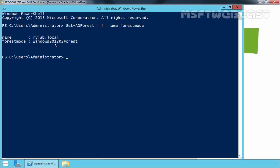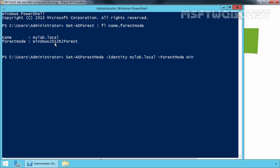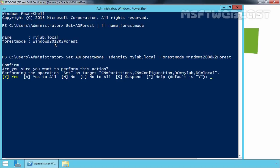We want to revert back to Windows Server 2008 R2. For that we have to run the command Set-ADForest -Mode. You can get help on this PowerShell cmdlet by typing Get-Help Set-ADForest -Mode, or visit the Microsoft website for more information. Here we have to type the identity, which is mylab.local in our case, and then specify the forest mode as Windows2008R2Forest, then press Enter. It will ask you are you sure you want to perform this action — press Y to continue.